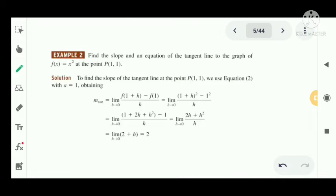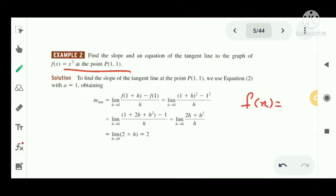Now we look at the definition of the slope and the equation of the tangent line applied to the graph of f(x) = x² at the point P(1, 1). This is a parabola. We have f(x) = x² and at the point P(a, f(a)), here a = 1.